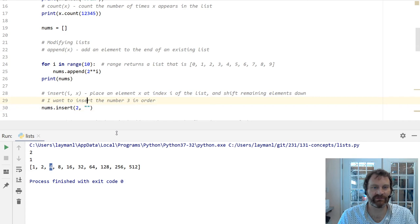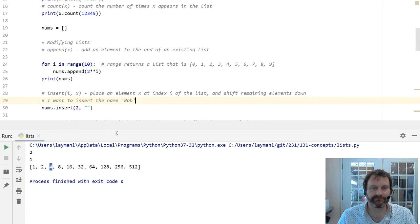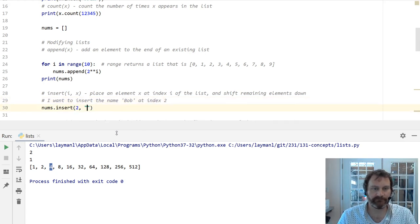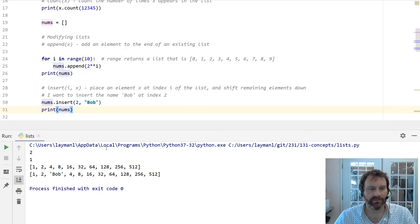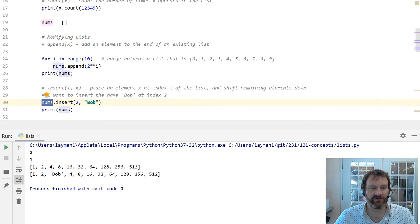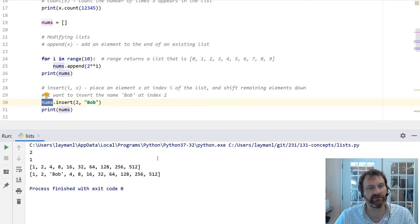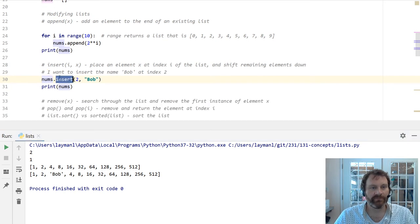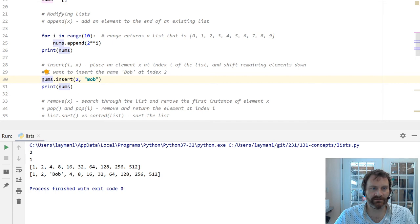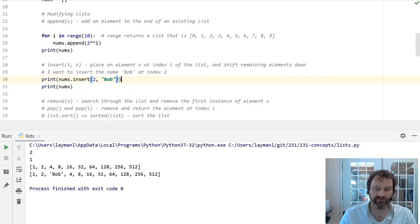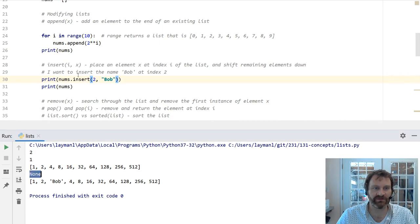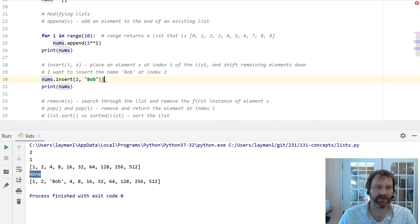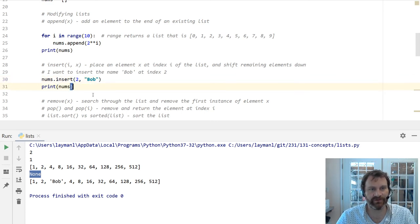I want to insert the number 3 in order. So I want to insert at index 0, 1, 2, right here, the number 3. Actually, let me put something else there, the name Bob at index 2. There's Bob, right? So I have modified the list by calling this insert function: 1, 2, Bob, and then everything else is there. It's just shifted down a spot. This does not return anything. Inserting does not return anything. And if I print this, it will show me none, the word none. That means it's not returning anything. It's modifying in place the list.